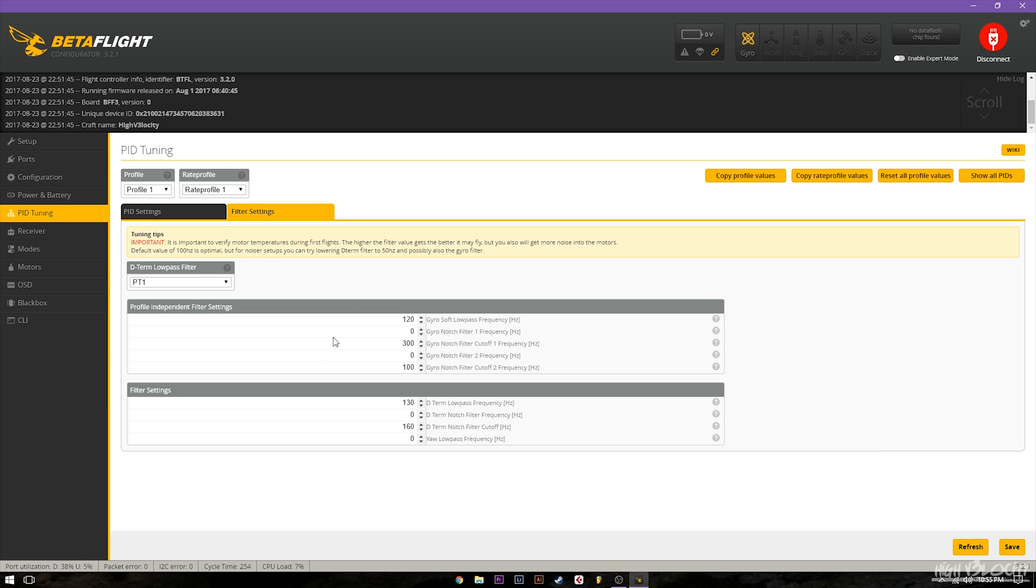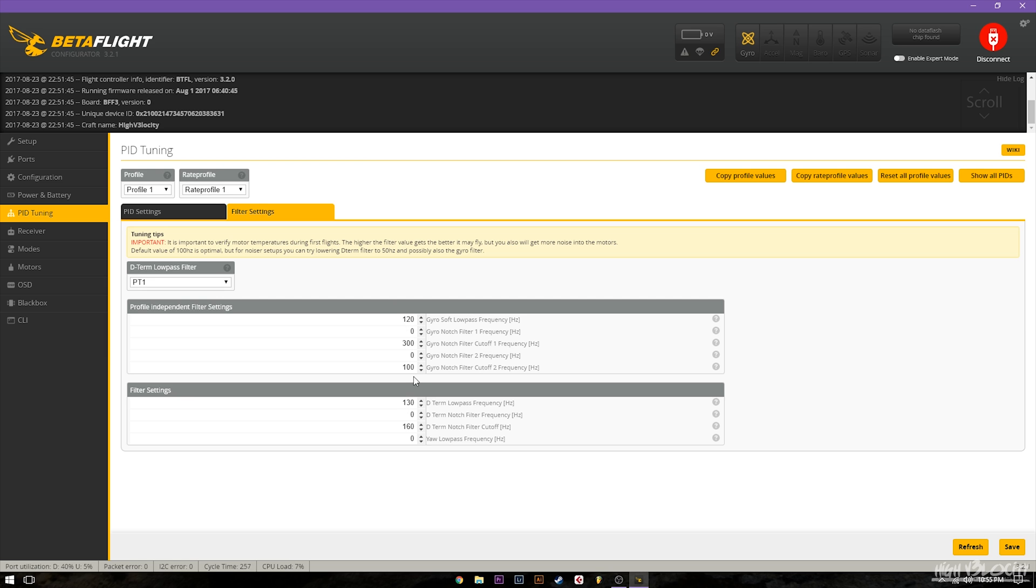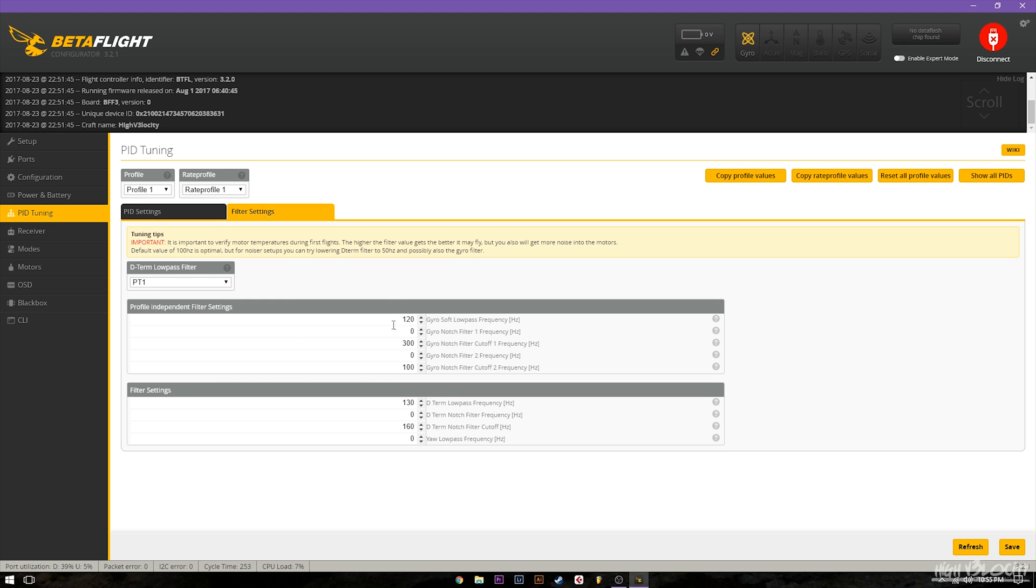As you can see on this build I'm running zero for notch one and two which turns them off. I've also turned off my D term notch filter and I've bumped up my low pass filters as well. The reason for doing this is the higher you can make these the more responsive the quad will be and the least amount of filtering possible the more responsive your quad will be. So and I also do D term low pass filter to PT1 to just get even more out of it. Again the least amount of filtering you can get the better for stick feel.